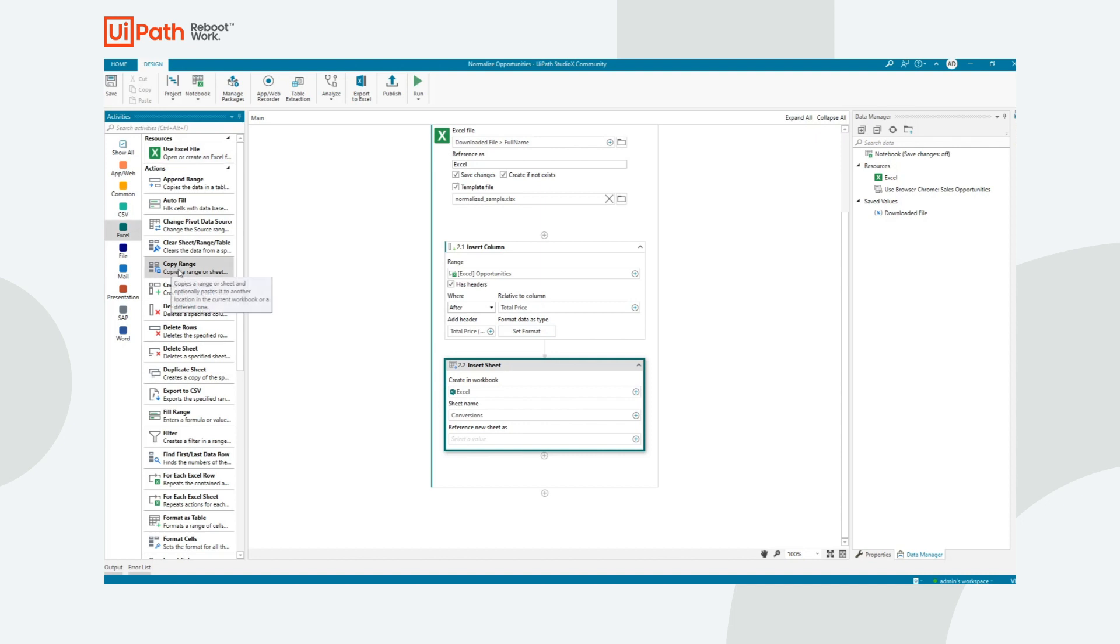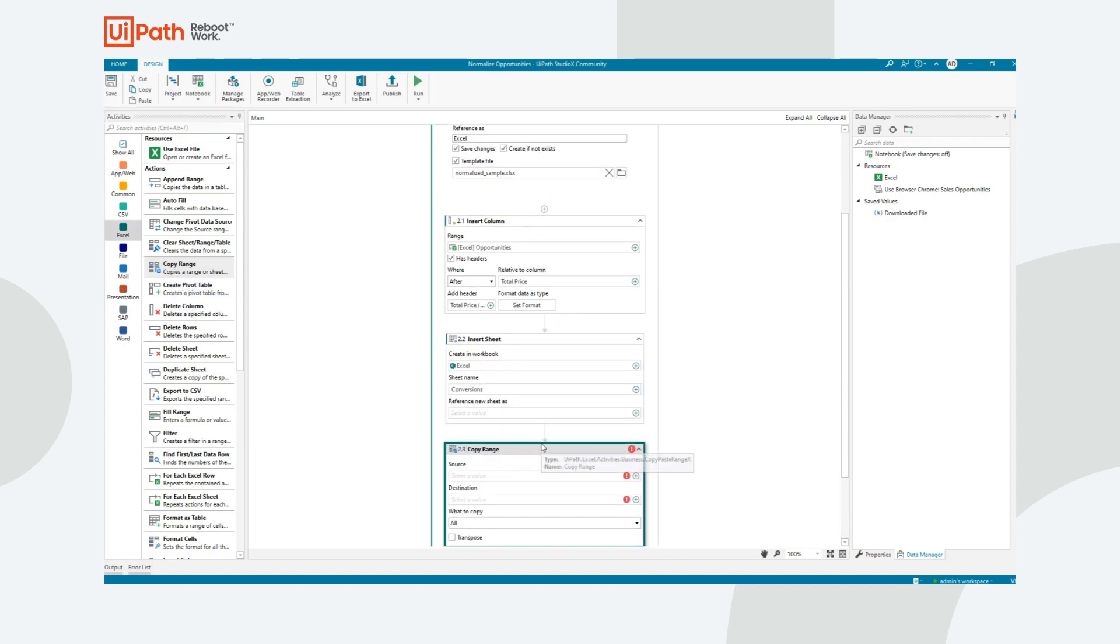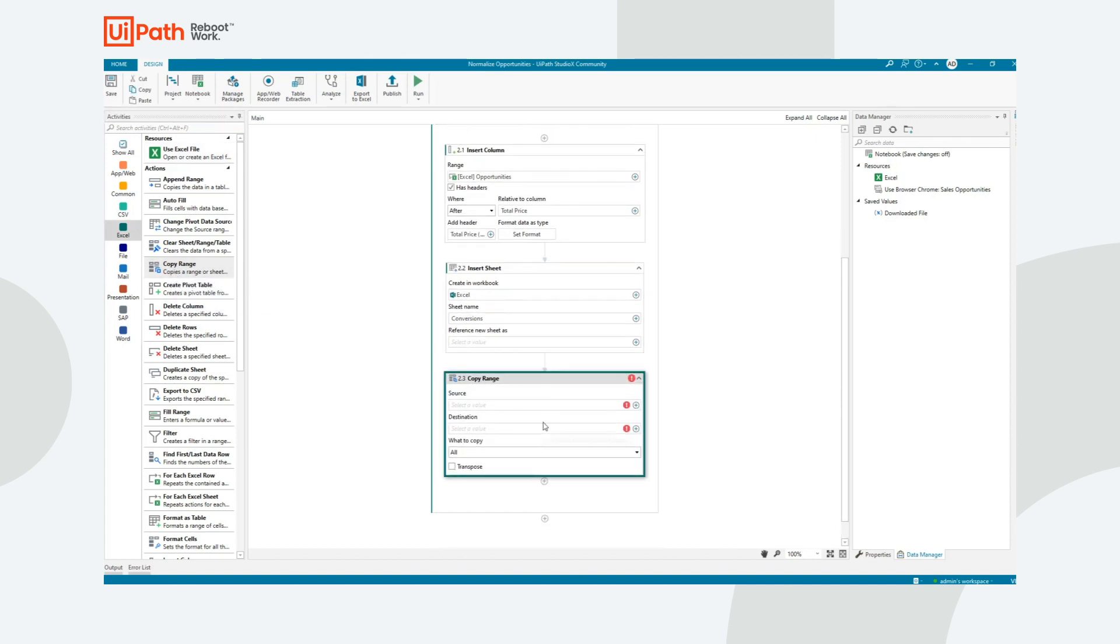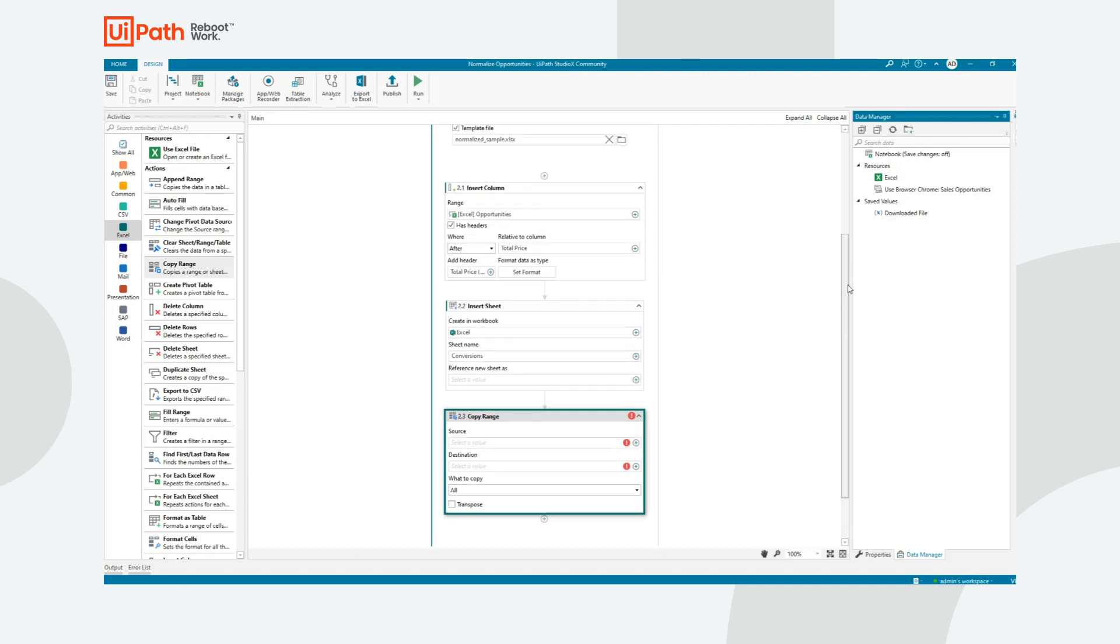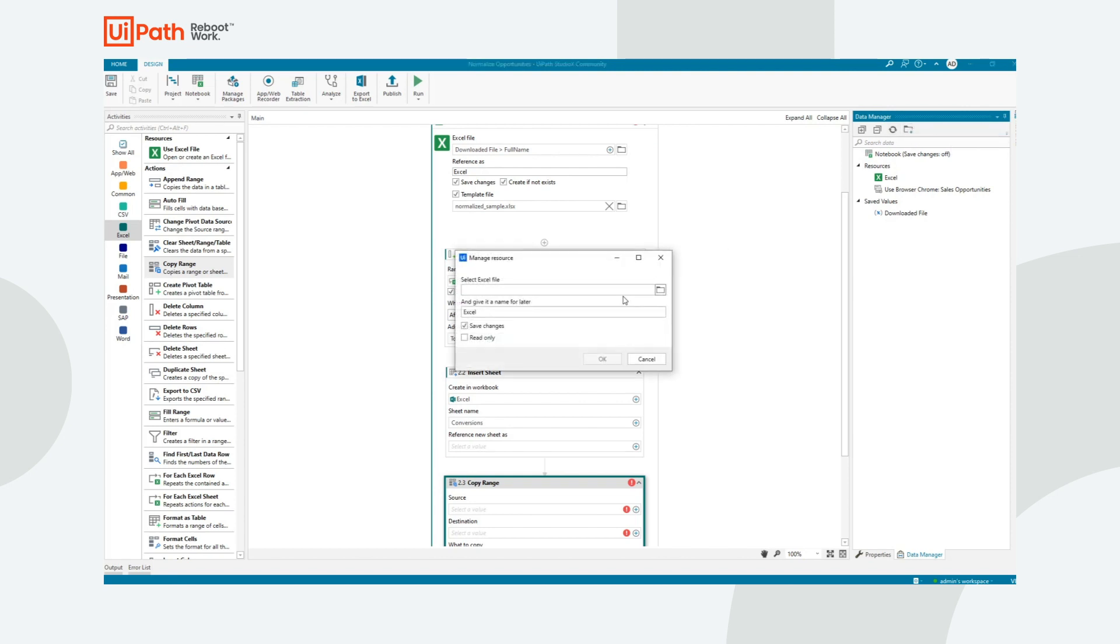So I have a file on my OneDrive that already contains conversion information, which is created by a different automation. So all I want to do is connect to that because it's what we call a static file, meaning that I know the path of the file and it's not going to change. Unlike the downloaded file, which doesn't exist till runtime, this one does exist while I'm creating the automation.